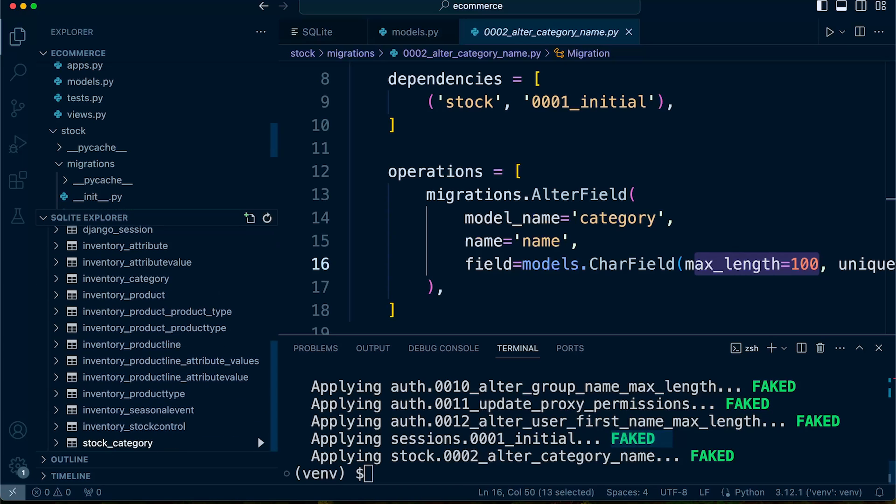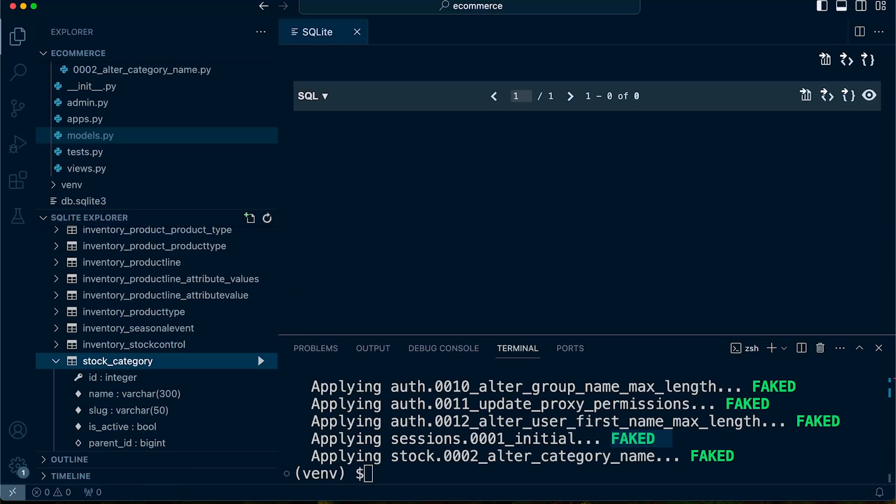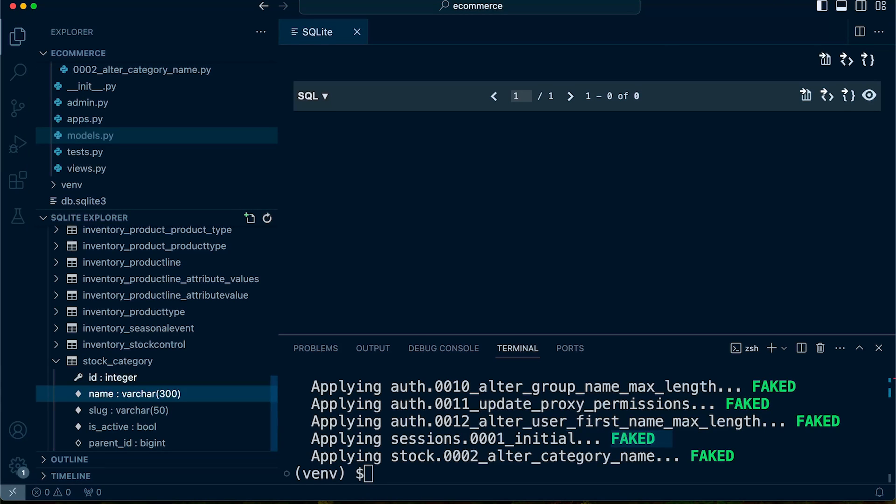If I open up the database, go over to the stock category table here, show the table. If I look at the stock table or the stock category table at the bottom left here, I can see that the name, maybe I'll just see that, be able to just see that the category name is still set to 300 characters. So you can see that we haven't actually made that change.